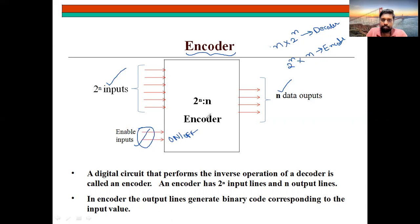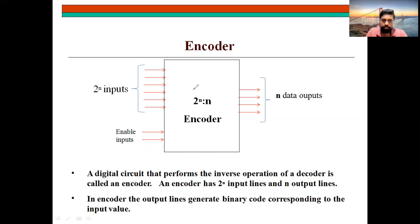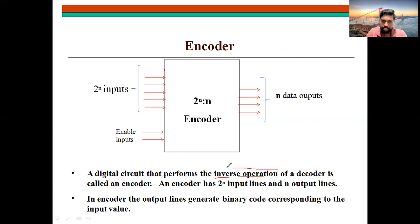When you clearly observe this particular diagram, 2 power n inputs are supplied, n outputs are generated, and enable inputs are there for either on or off of the circuit. A digital circuit that performs the inverse operation — that means it is purely performing the opposite operation of decoder — is called an encoder. It will have 2 power n number of input lines and will generate n output lines.